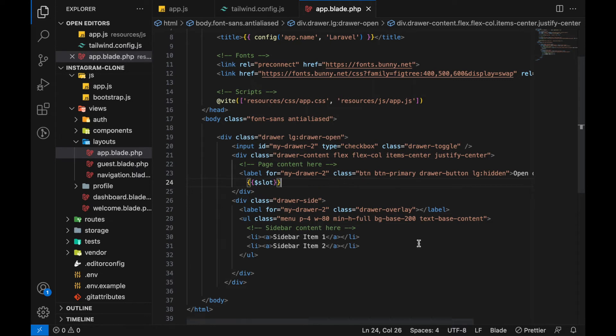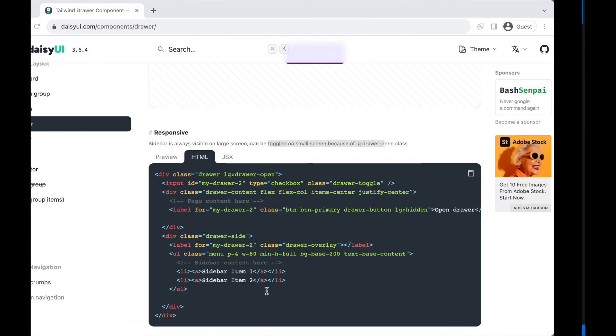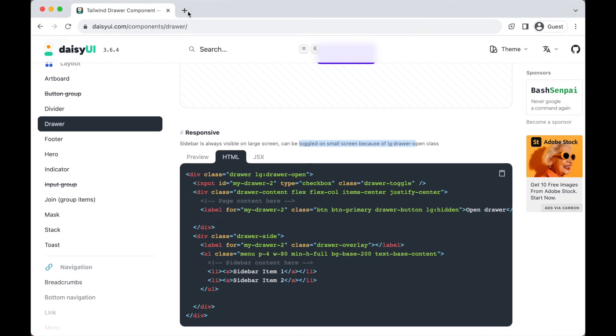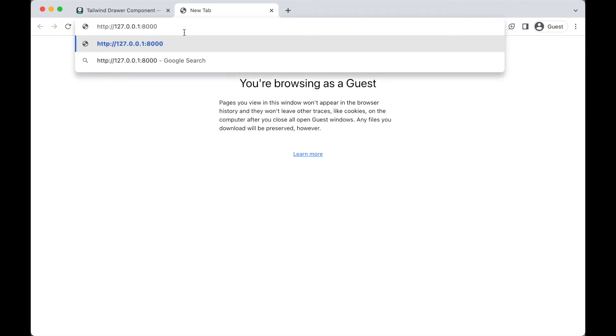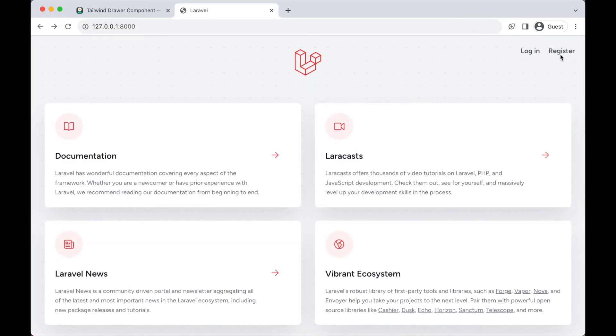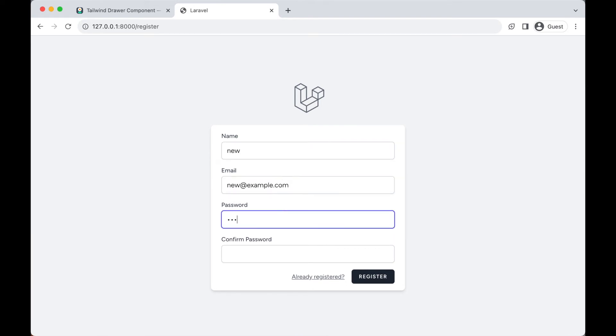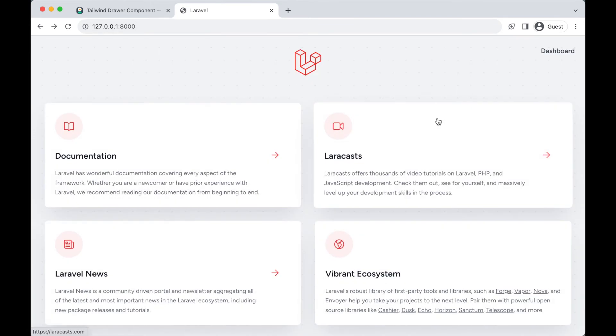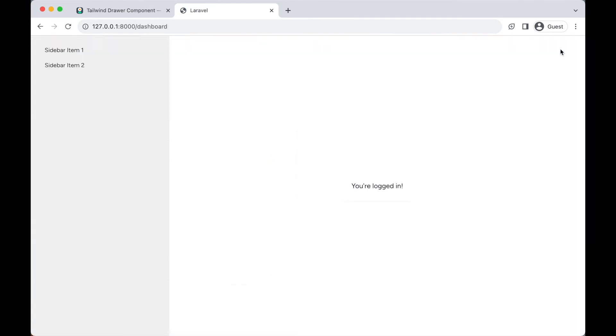To test this, go to our localhost server. Copy this localhost URL and paste it in the browser. Now let's create an account.